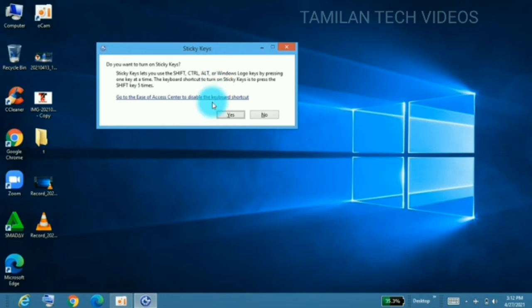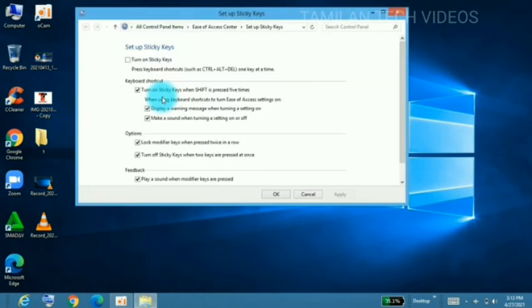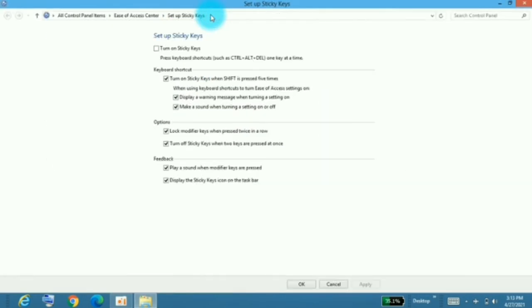In this case, here is the Sticky Keys. Go to the Ease of Access center. You can open it. There will go turn on Sticky Keys. Click this again.